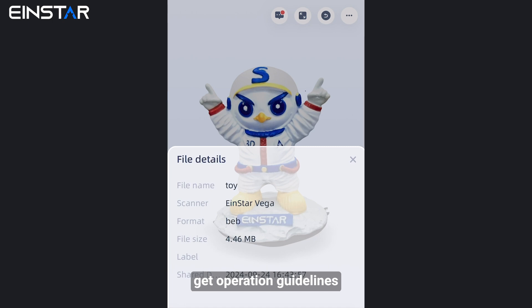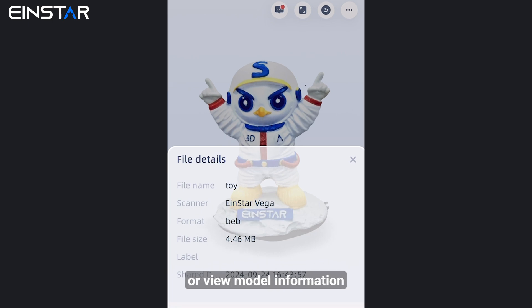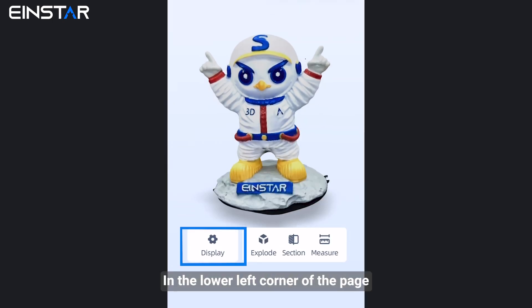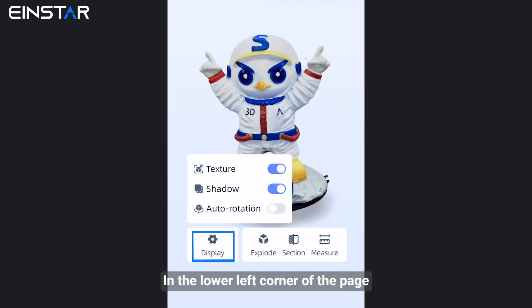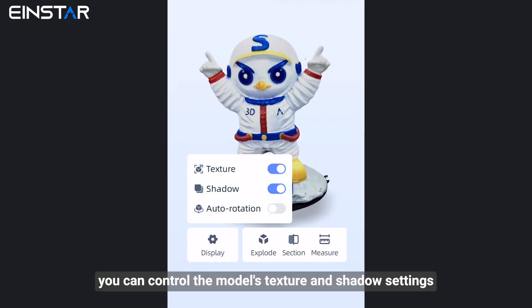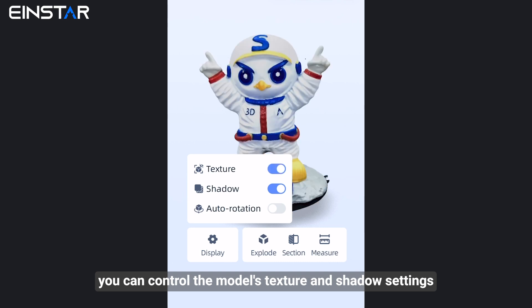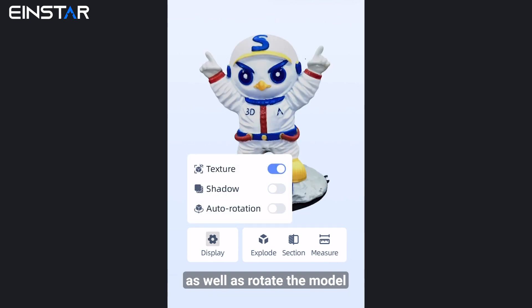You can also get operation guidelines or view model information. In the lower left corner of the page, you can control the model's texture and shadow settings, as well as rotate the model.